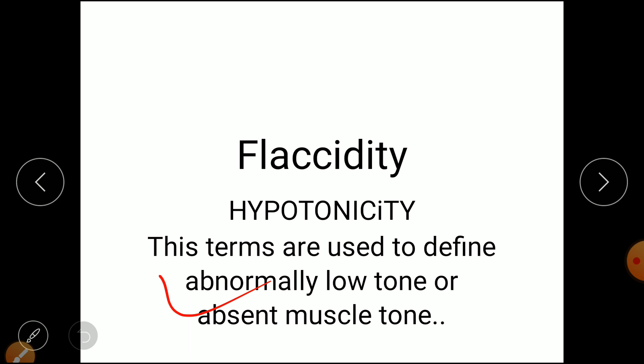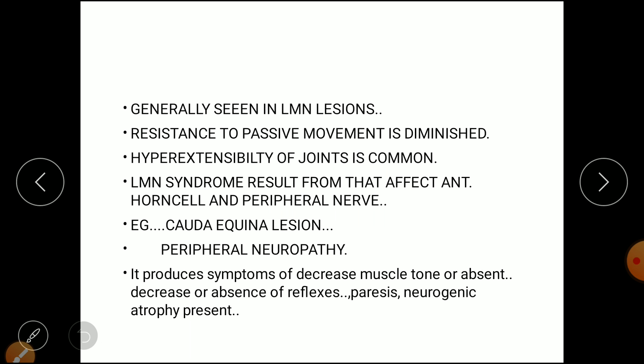These terms are used to define abnormally low tone or absent muscle tone, which is generally seen in lower motor neuron type of lesion. Resistance to passive movement is diminished in hypotonicity, and hyperextensibility of the joint is common. Lower motor neuron syndrome results from lesions that affect the anterior horn of the spinal cord and peripheral nerves.